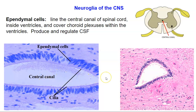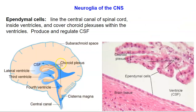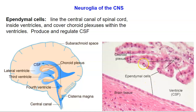You also find ependymal cells in the brain — they line the ventricles. Here are the ventricles of the brain, and here's an actual slide of a ventricle: this space is filled with cerebrospinal fluid, here's brain tissue, and these are ependymal cells. It's the choroid plexus, which we'll talk about later, but these are also ependymal cells, and they monitor the cerebrospinal fluid.